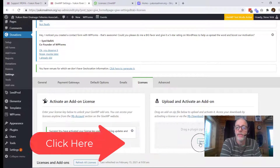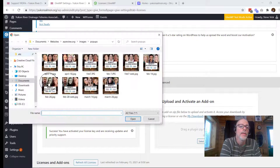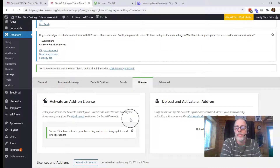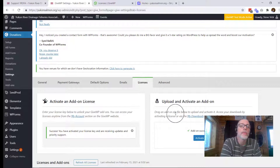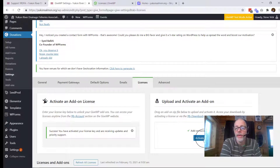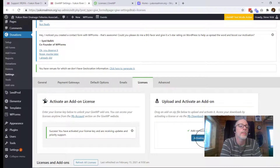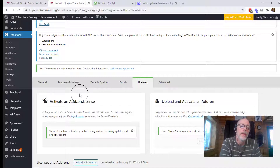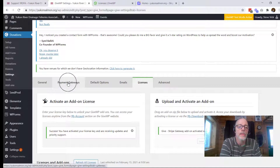We've already downloaded it, so we're just going to select the file, navigate to where you put the plugin, and go ahead and open that up. GiveWP will automatically upload that, and all you need to do now is activate this add-on. So now we have the premium Stripe add-on added to GiveWP, and we can connect this without having to pay that 2% fee. Let's go back to payment gateways.